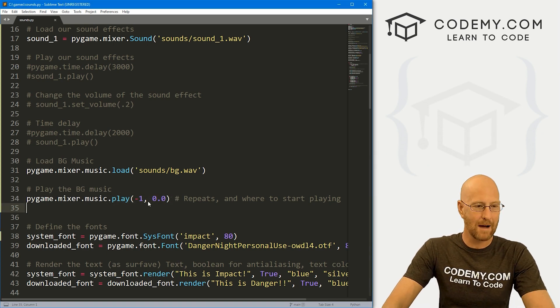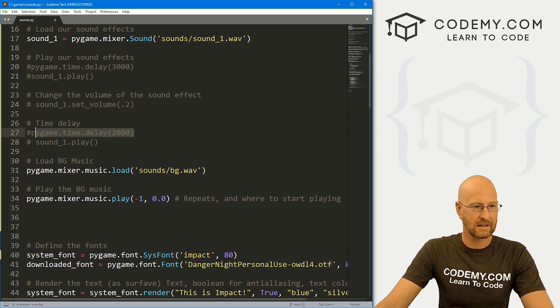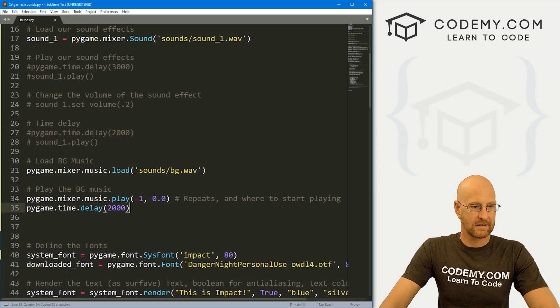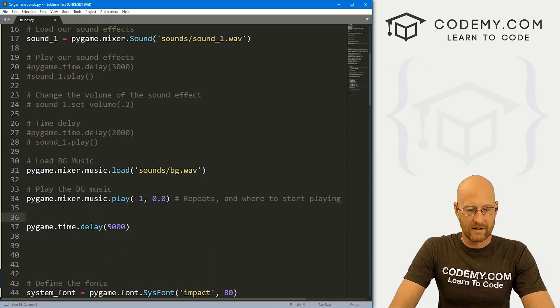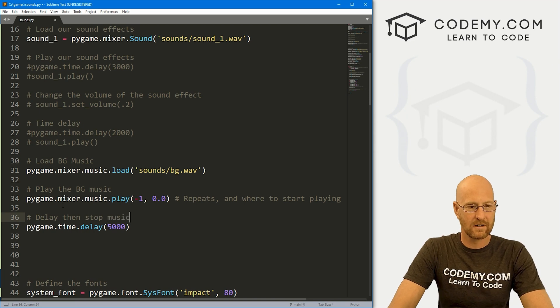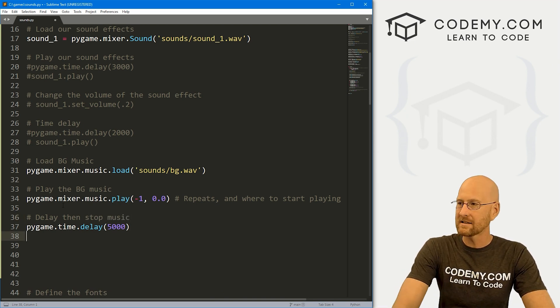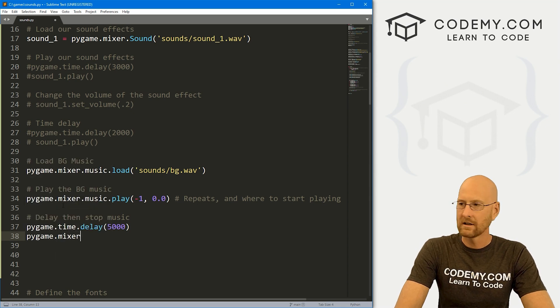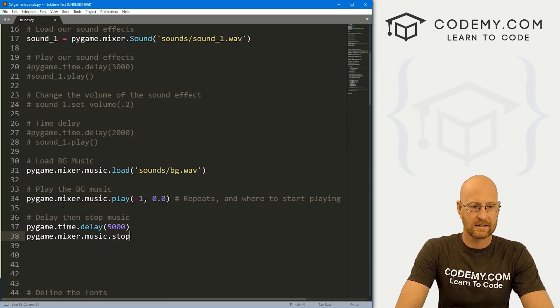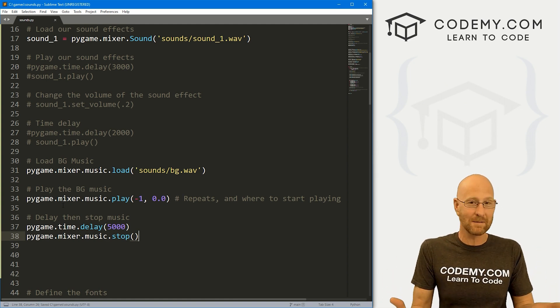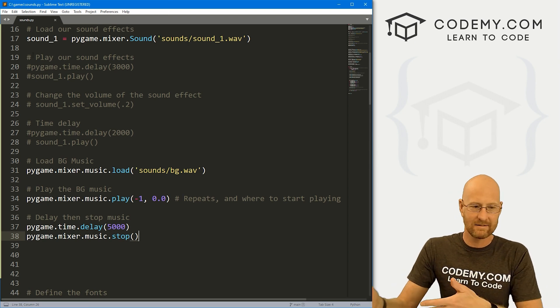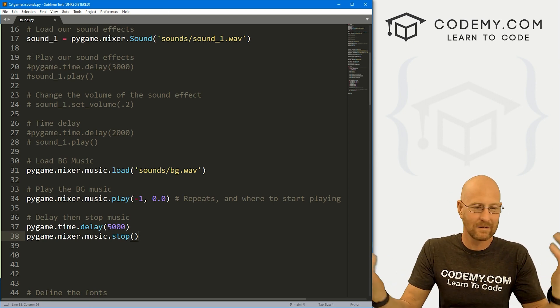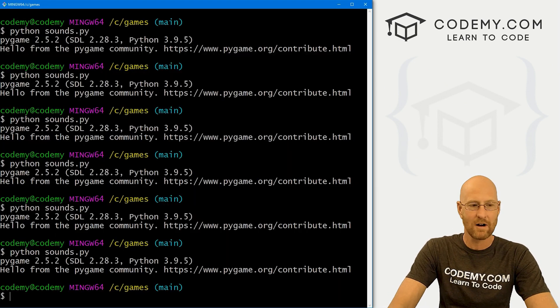Now, if we wanted to stop this at some point. So let's come up here and let's create a delay here. And let's say we want to delay five seconds, let's say, and then delay, then stop music. So that'll delay at five seconds. To stop this, we just call pygame.mixer.music.stop. Now you might want to do this if your character dies or something, you want to stop the music or whatever. Go to a different type of music, anything you want, anytime you want to stop your music, you could just do that. So let's go ahead and save this and run it.